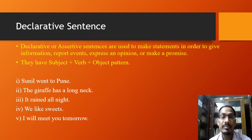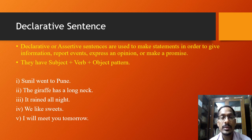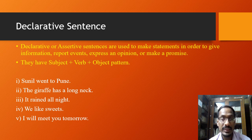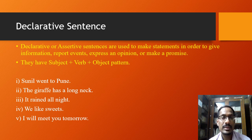Here are some examples of declarative or assertive sentences. The first example is 'Sunil went to Pune.' Second is 'The giraffe has a long neck.' Third is 'It rained all night.' Fourth is 'We like sweets.' And the last is 'I will meet you tomorrow.' In all these sentences, you can see that they begin with capital letters and end with a full stop.